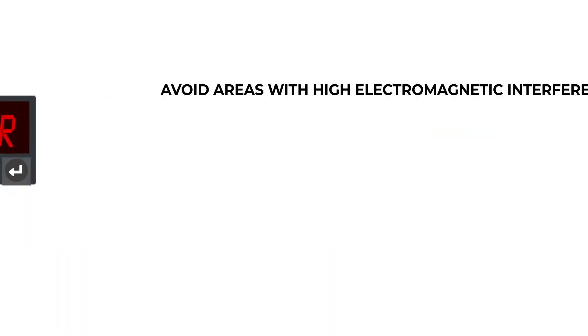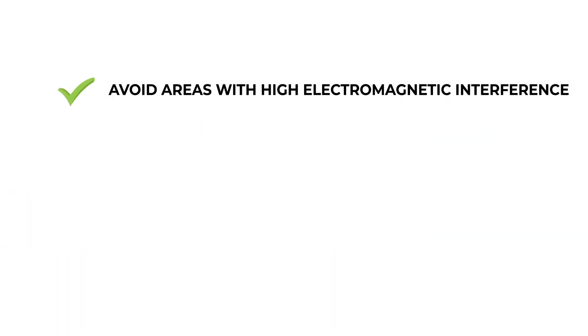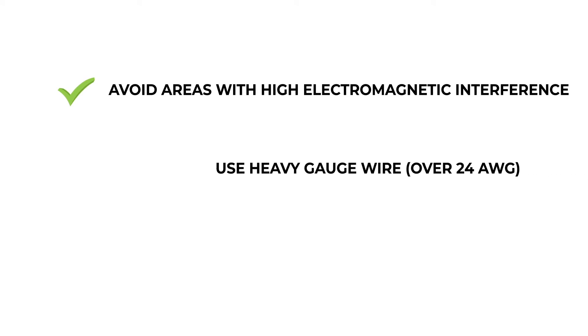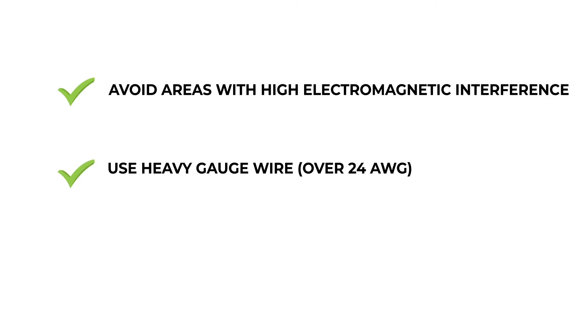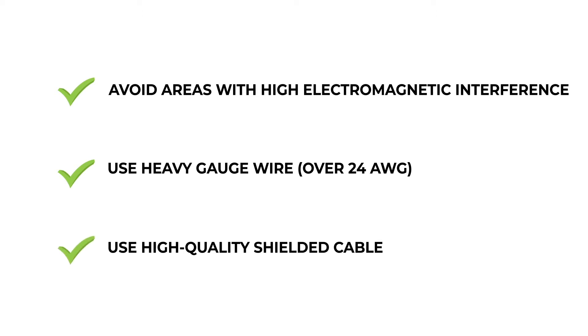Ideally, you should avoid areas where there's a lot of electromagnetic interference. But as we all know, sometimes that's just not possible. Using a heavier gauge wire will help reduce the amount of noise. We recommend a minimum of 24 gauge. Shielded cable also helps to a degree, but if the distance from the sensor to the indicator is too far, no amount of shielding will ensure that your signal is strong enough to be read accurately.